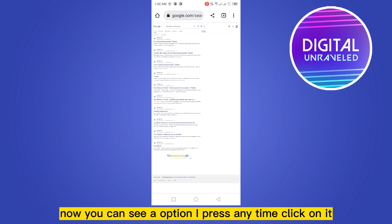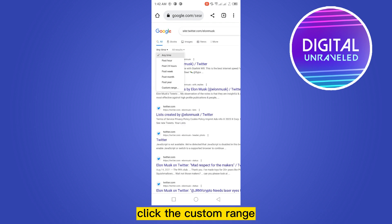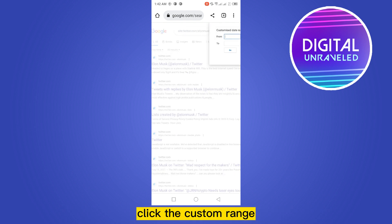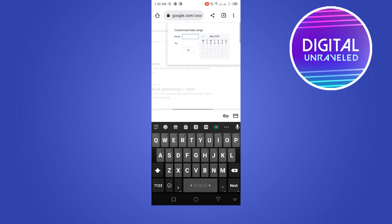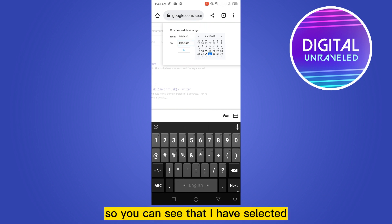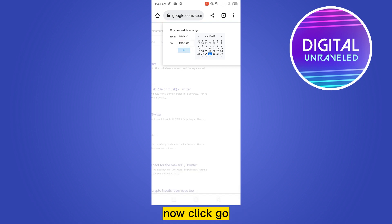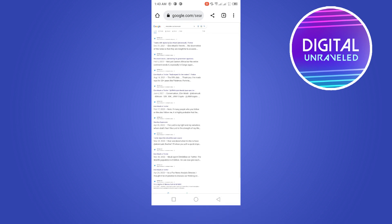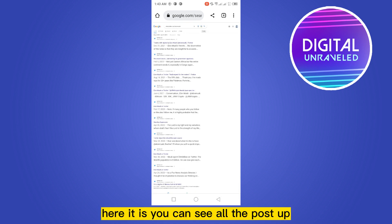Click on it, click the custom range. You can select any range if you want. So you can see that I have selected a particular custom date range. Now click go. Here it is.